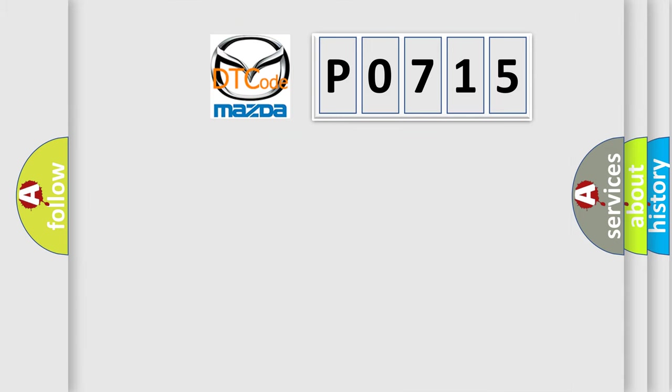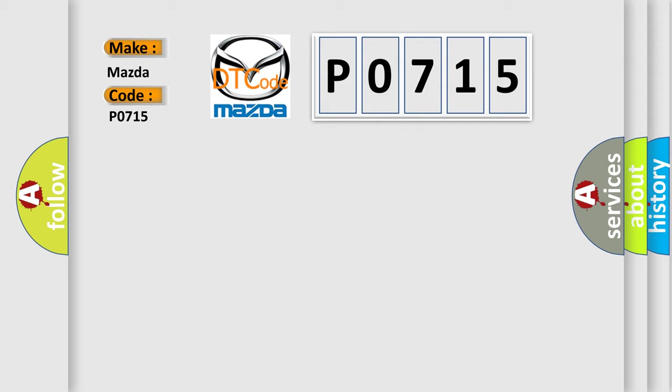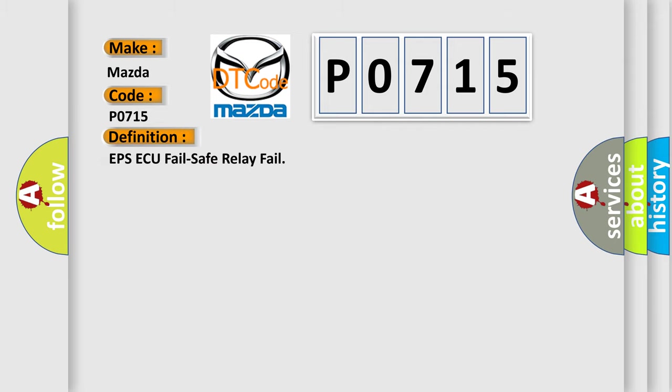So, what does the diagnostic trouble code P0715 interpret specifically for Mazda car manufacturers? The basic definition is EPS ECU fail-safe relay fail.